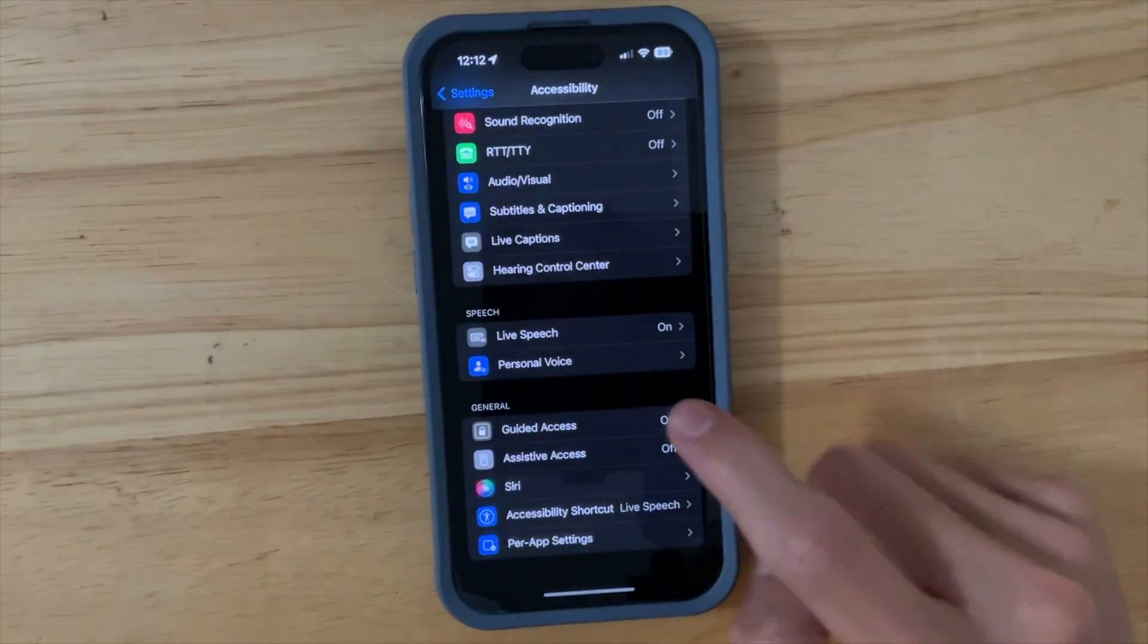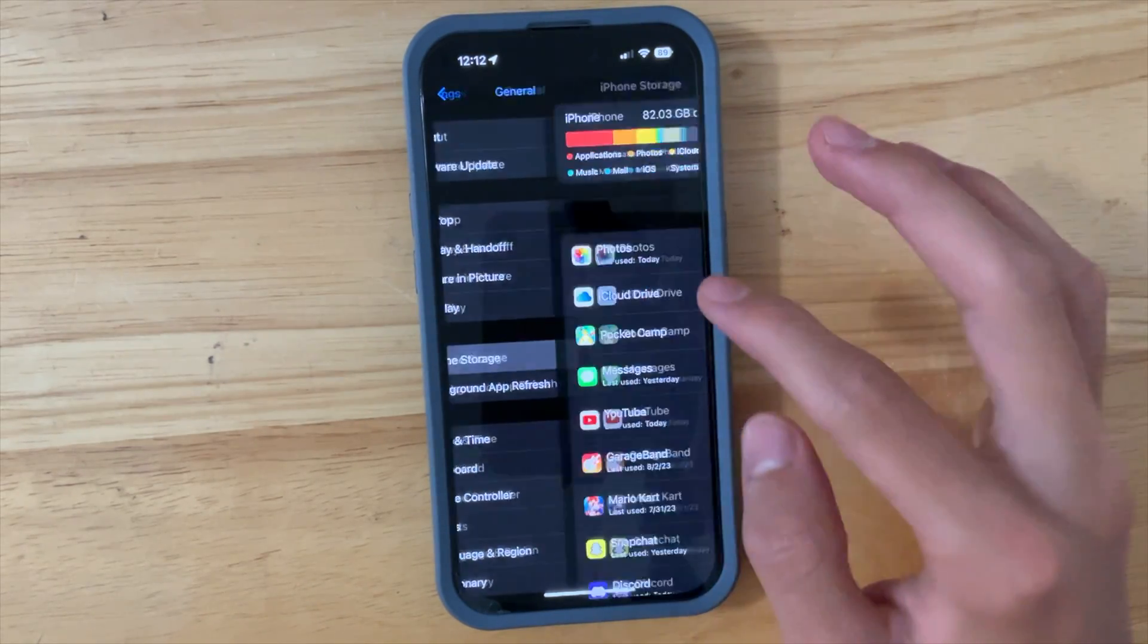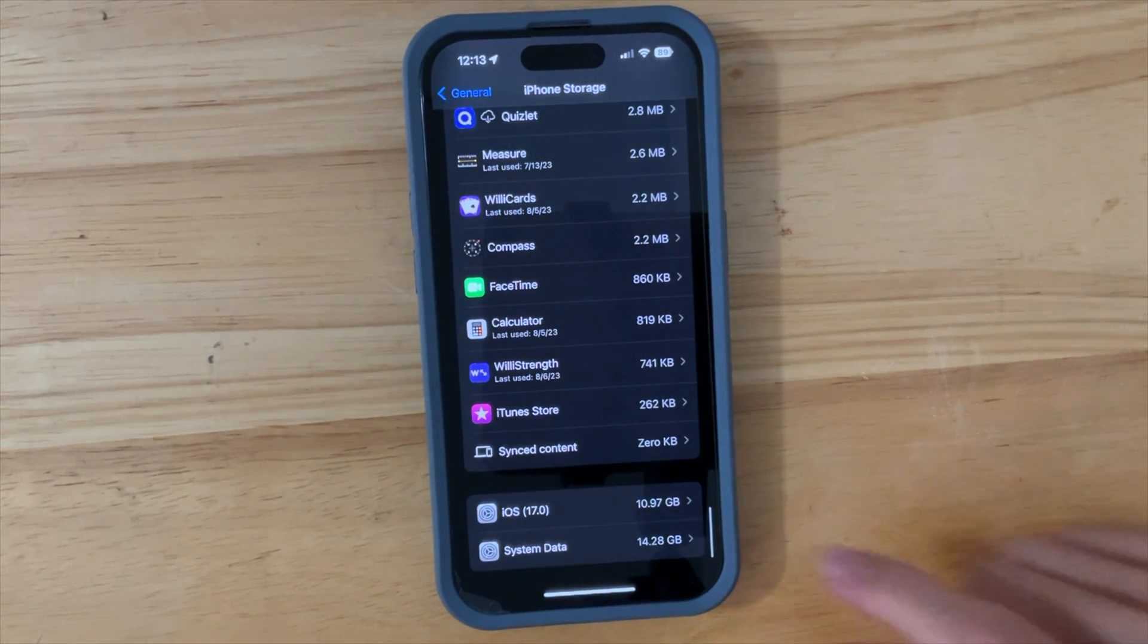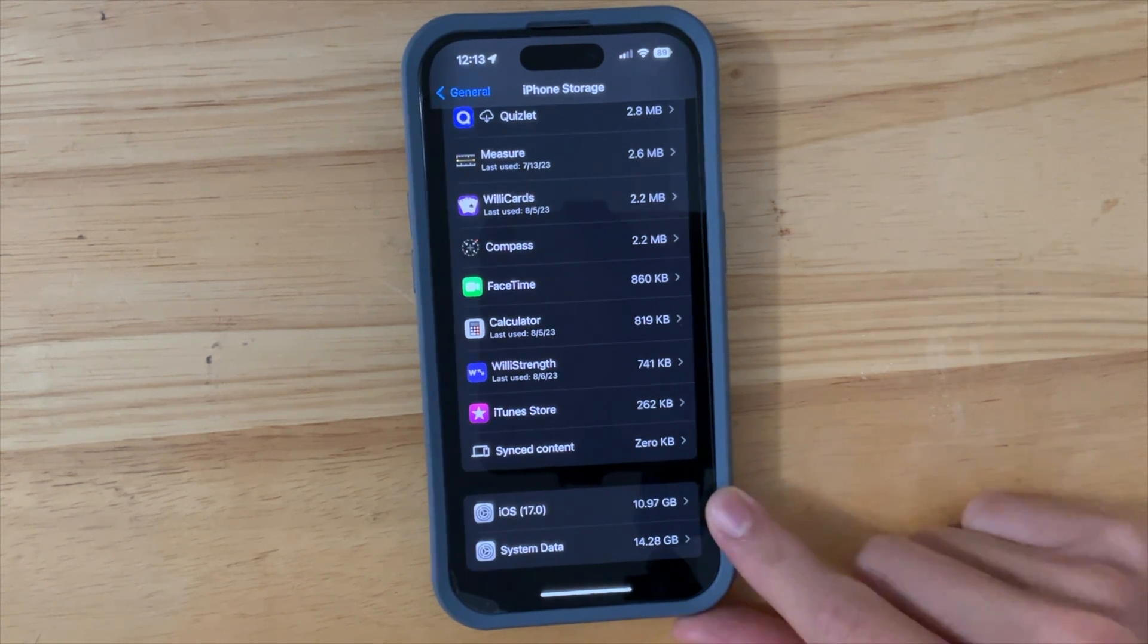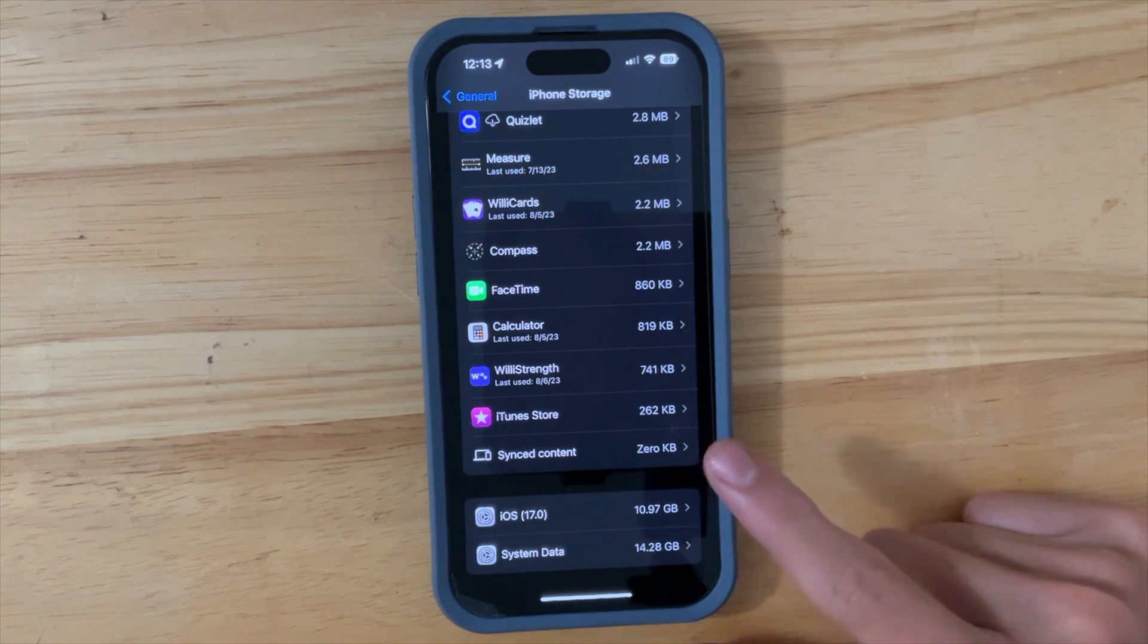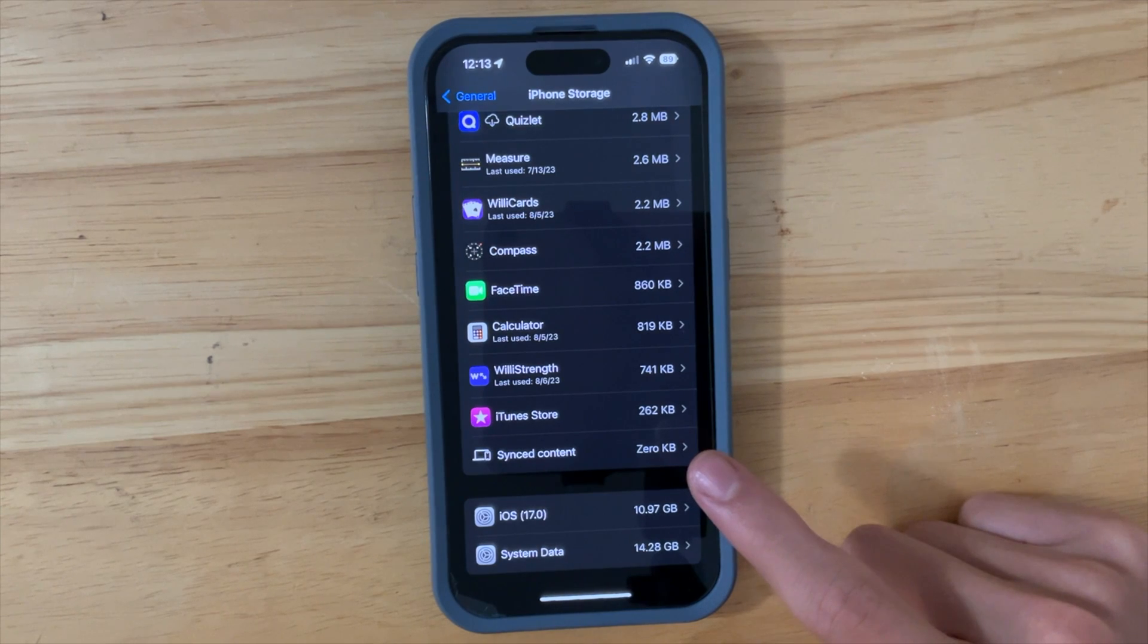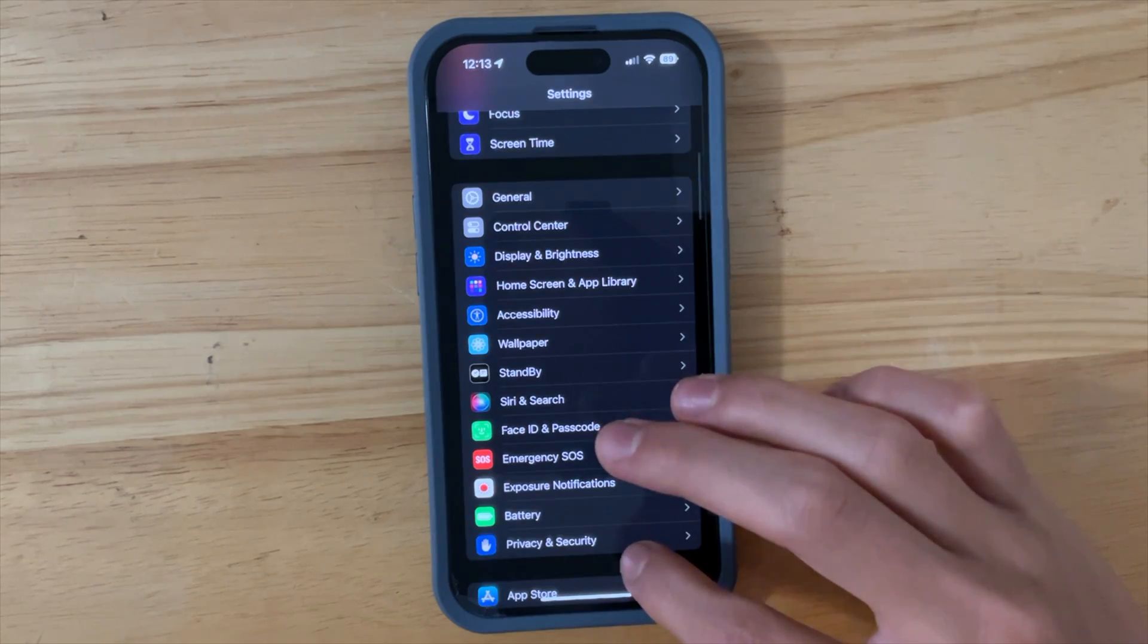Now the next thing is inside of our Settings, if we go into General and then iPhone Storage, scroll all the way down, press Show All, scroll all the way down, you're going to see a thing that says Synced Content. Now what I believe this is, is if you are using your phone as a flash drive or something, this will be filling up. I don't think this was here before, or it could only be showing up if you were using your phone as a flash drive. I'm not 100% sure on that.